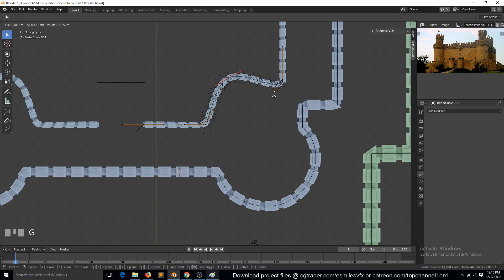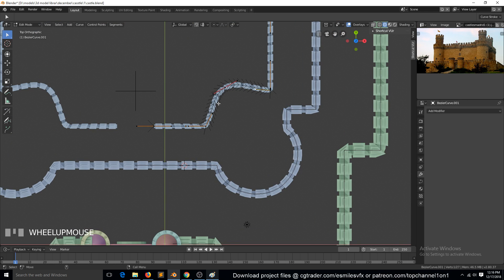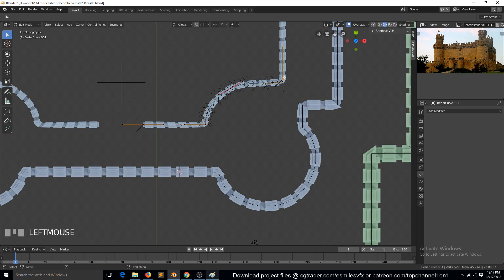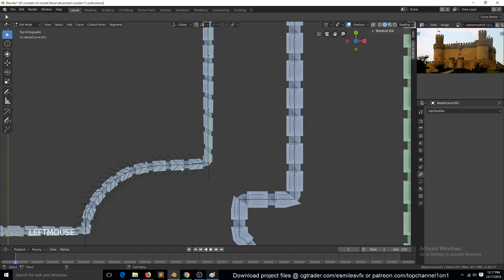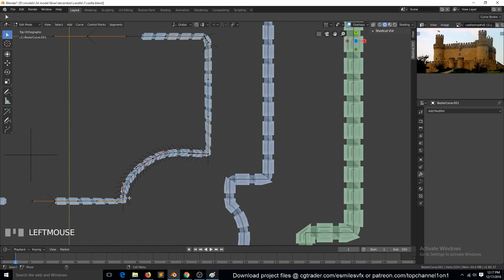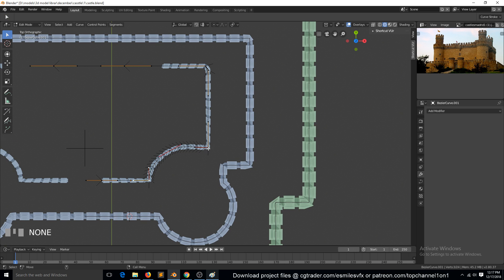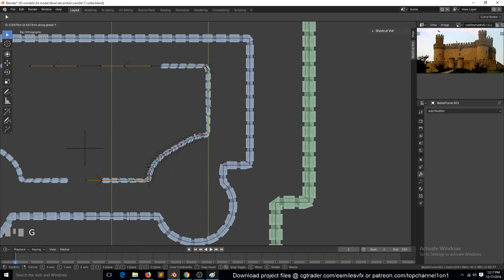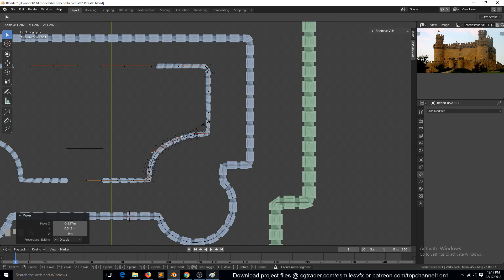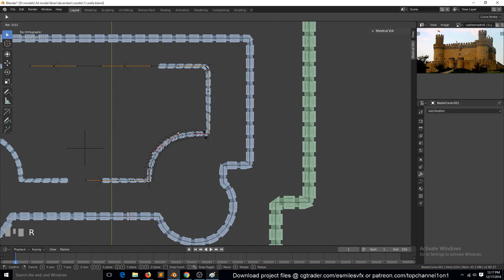Let me see how we can approach this. Let me first delete these extra vertices we've added in. I think maybe we can push this around here, then push this out more like that. Maybe rotate it.